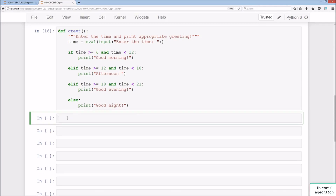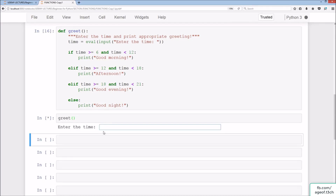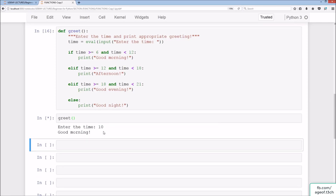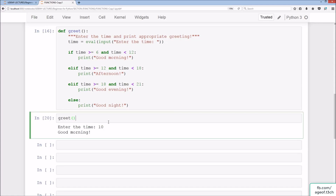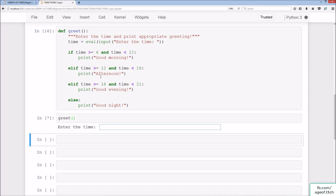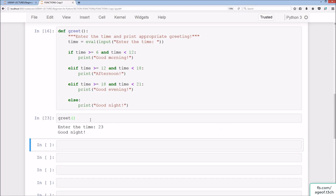Running greets, if we put in 10, we get 'Good morning' because it's between 6 and 12. Running again with 14 gives 'Good afternoon'. With 20 we get 'Good evening'. And with 23, which is 11pm, we get 'Good night'.